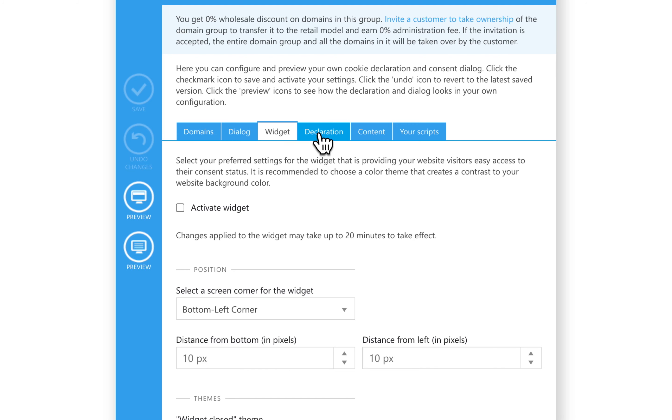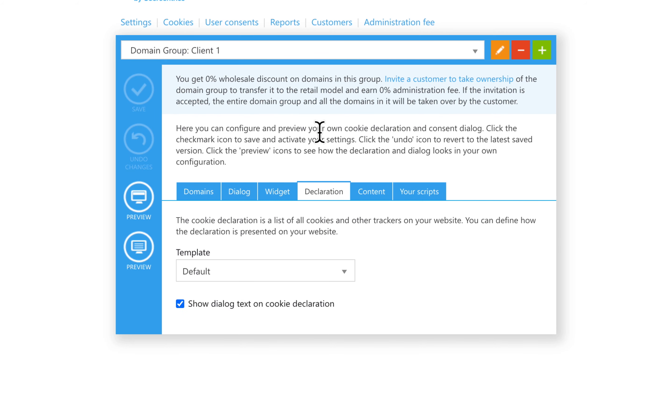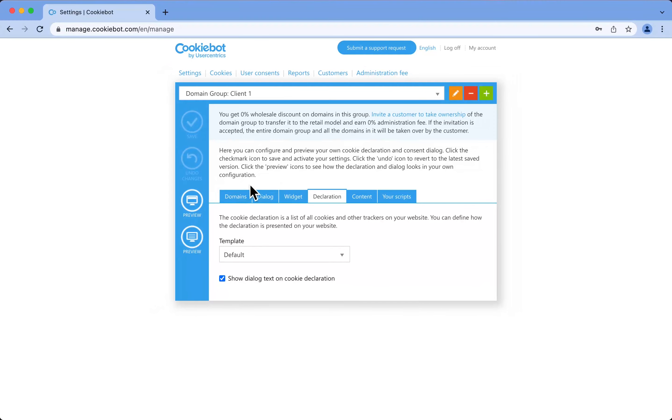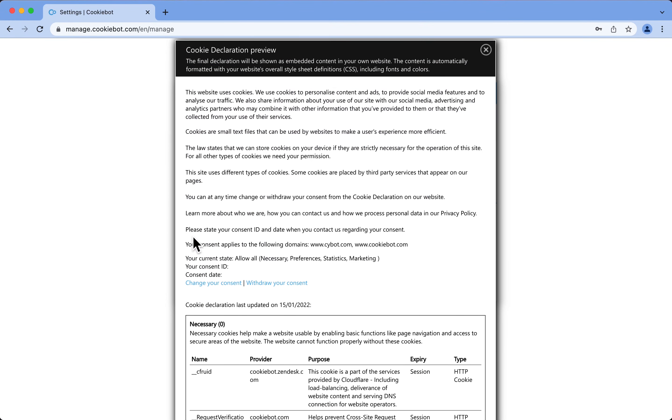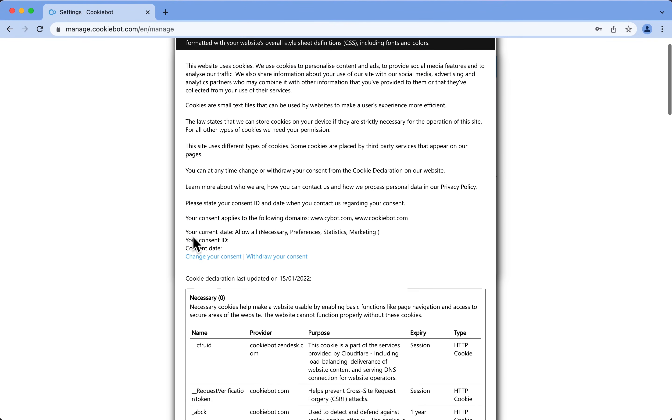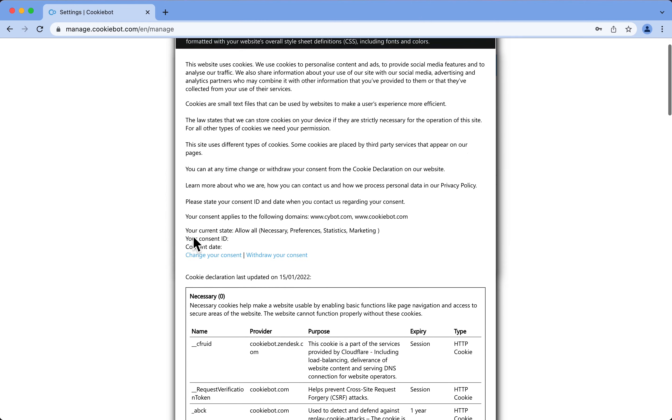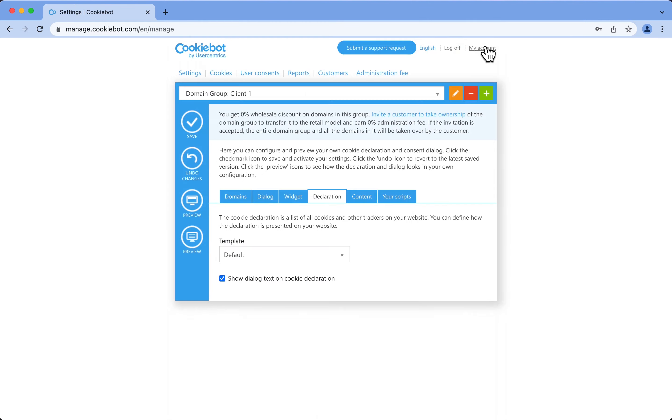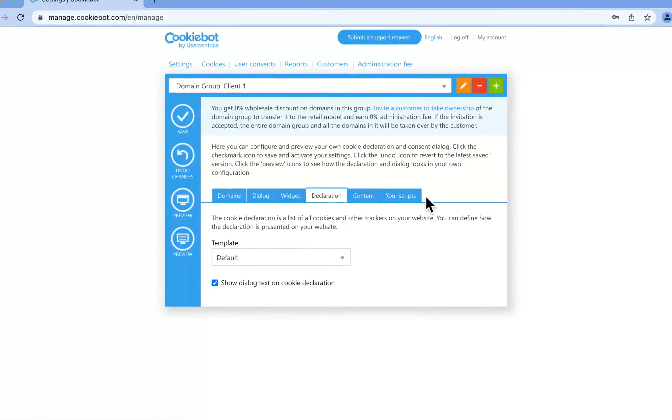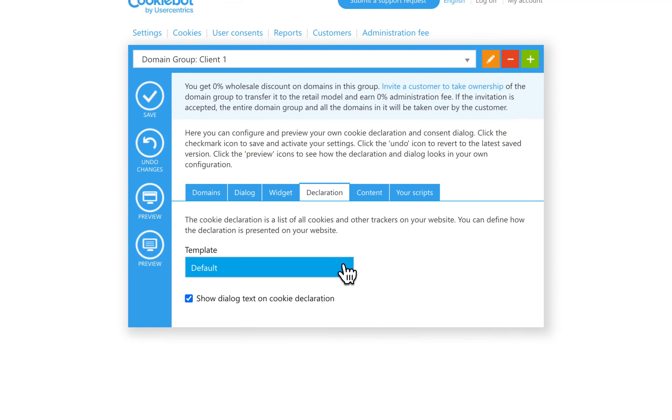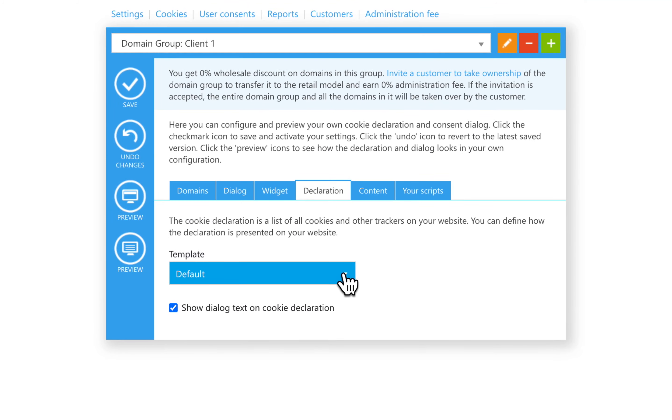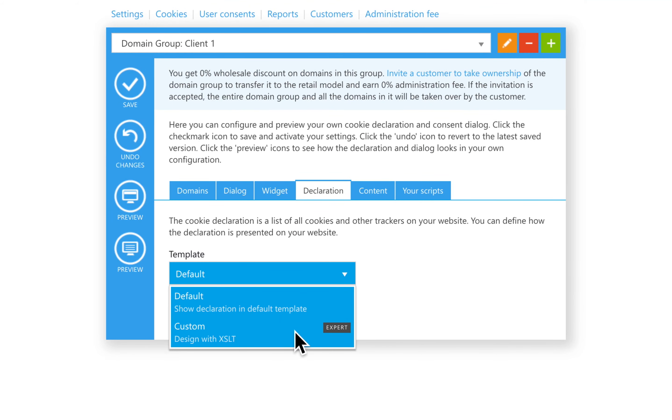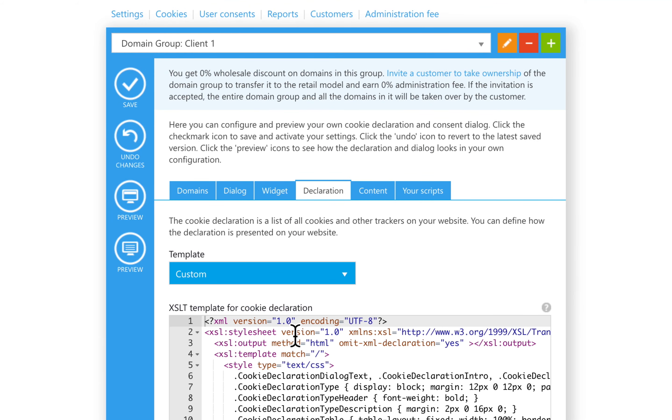The Declaration tab is where you can preview your cookie declaration, a ready-made cookie policy that you can use on your website. The cookie declaration will automatically adopt the styling of your website from your website's general style sheet. If you would like to style it further, you can use the custom design. You can also edit the introduction text of the declaration.